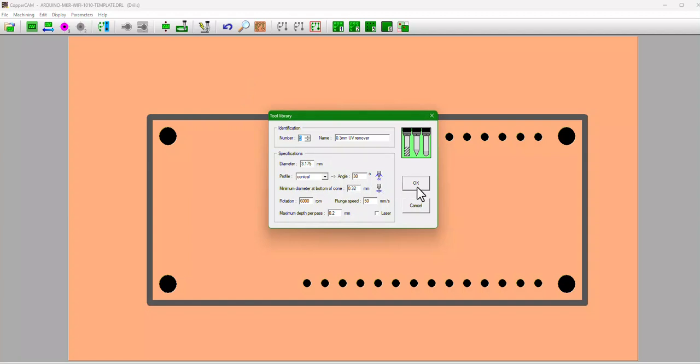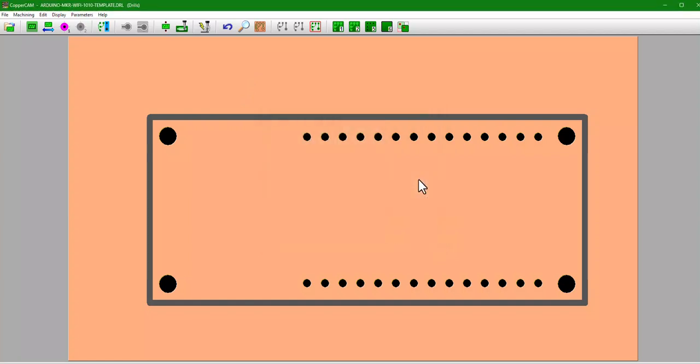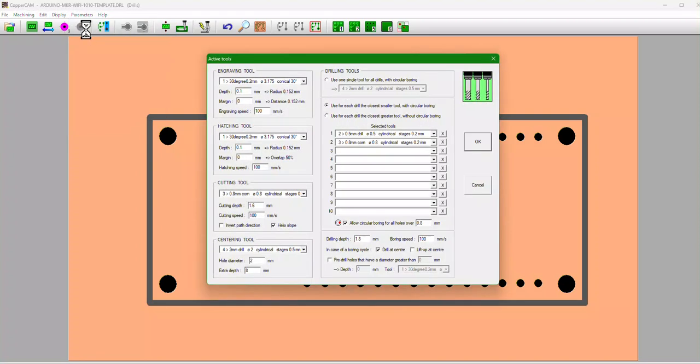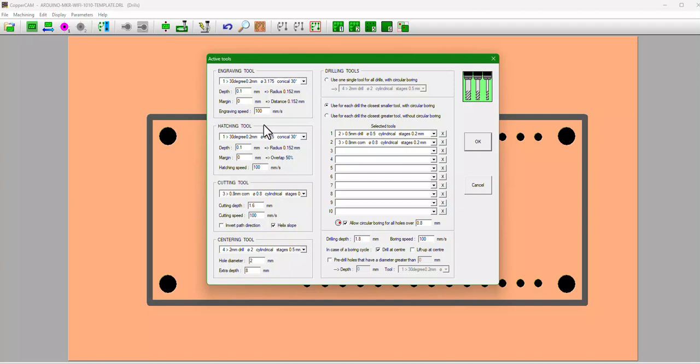Then go back up to Parameters, Selected Tools. And this is what you want to set for your engraving tool, your hatching tool. We're not going to do any hatching here. That's if you really want to like remove all the copper around traces, but I haven't really needed to do that. The cutting tool, your centering tool, and then our drill bits.